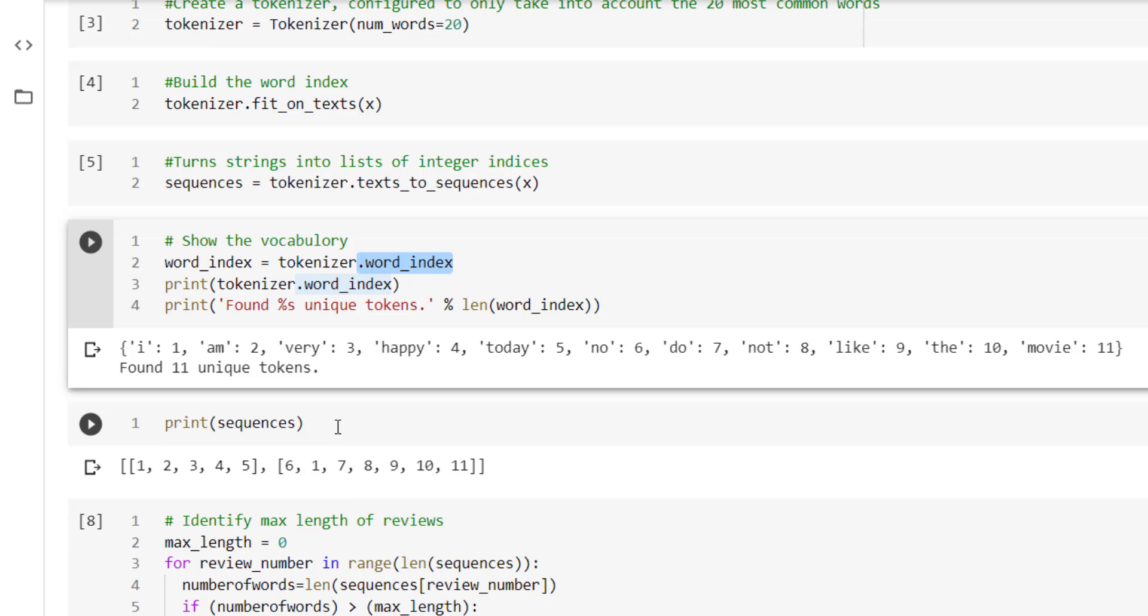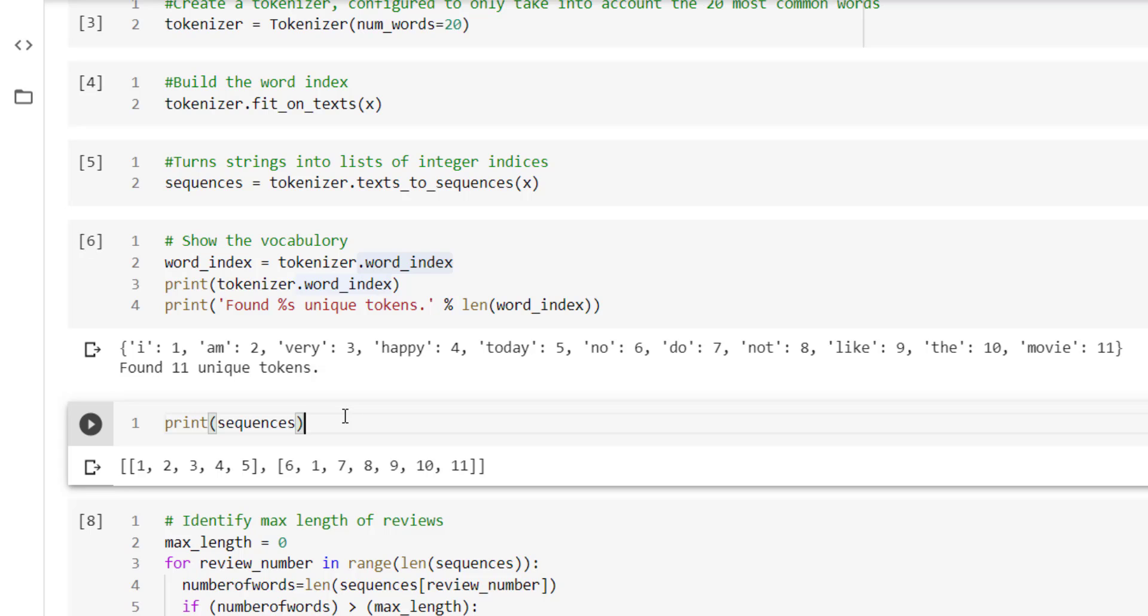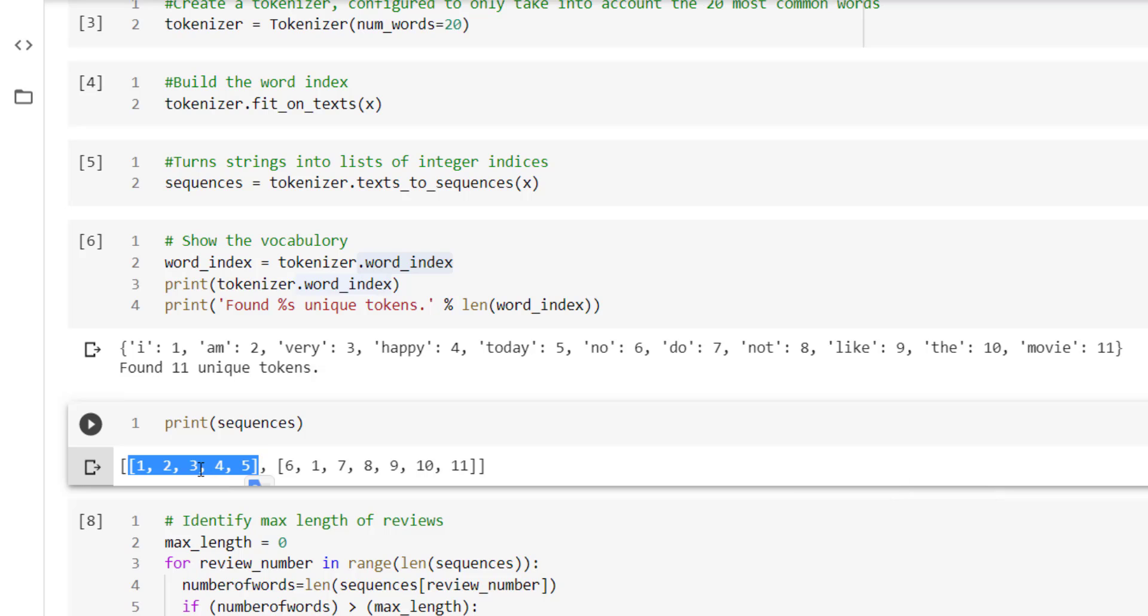We have also printed the sequence that we have received from the text_to_sequences method. So sequences 1, 2, 3, 4, 5, 6, 1, 7, 8, 9, 10, 11. So the first sequence corresponds to the first sentence in X. These numbers are generated from this vocabulary. So first corresponds to 'I', second corresponds to 'am', third corresponds to 'very', fourth corresponds to 'happy', and fifth corresponds to 'today'.